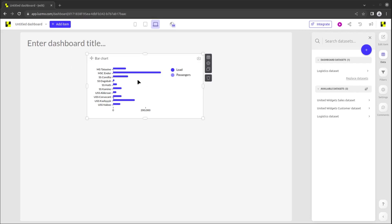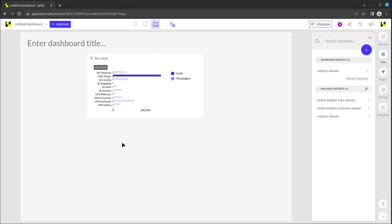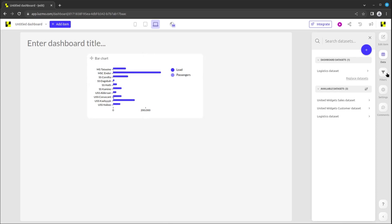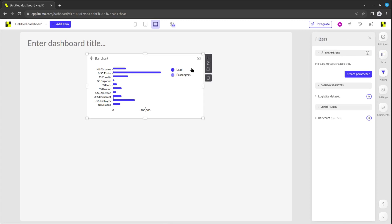The dashboard can interactively be filtered by anyone looking at it via the filter items and charts present on it. A designer can also add a static filter that cannot be changed by a viewer to either a specific chart or the entire dashboard.